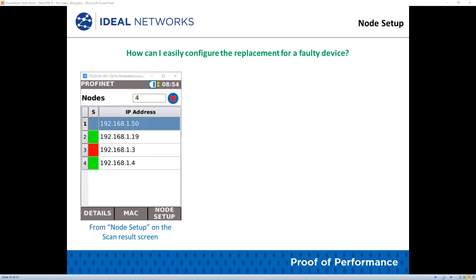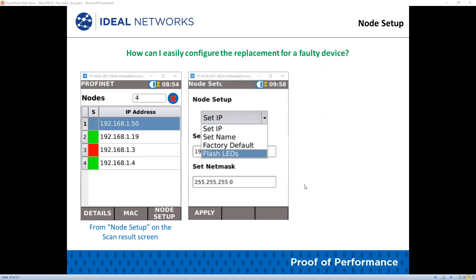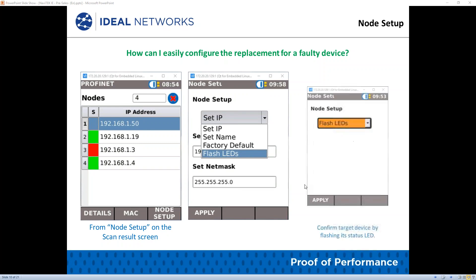How can you easily configure a replacement for a faulty device? The Navitech IE provides simple functionality to easily update devices on the shop floor, allowing device configuration without complicated PC software and eliminating the need for network specialists.